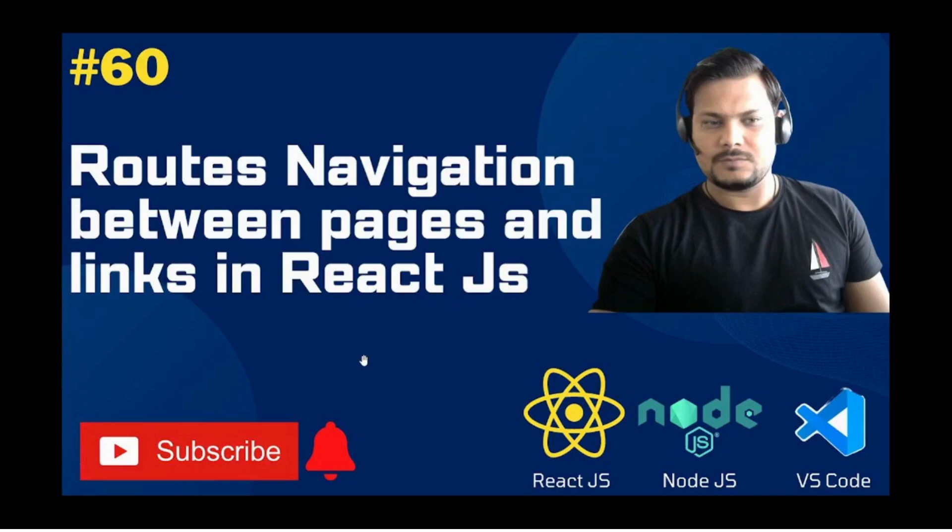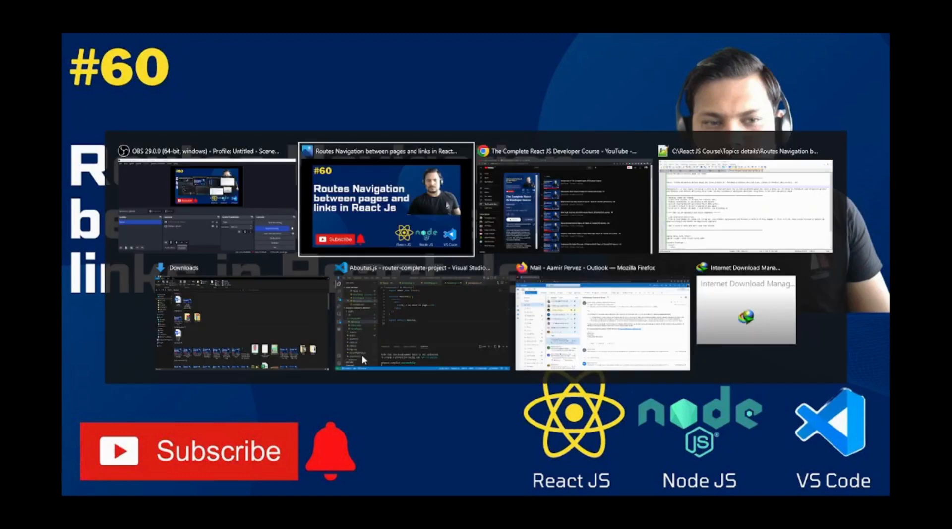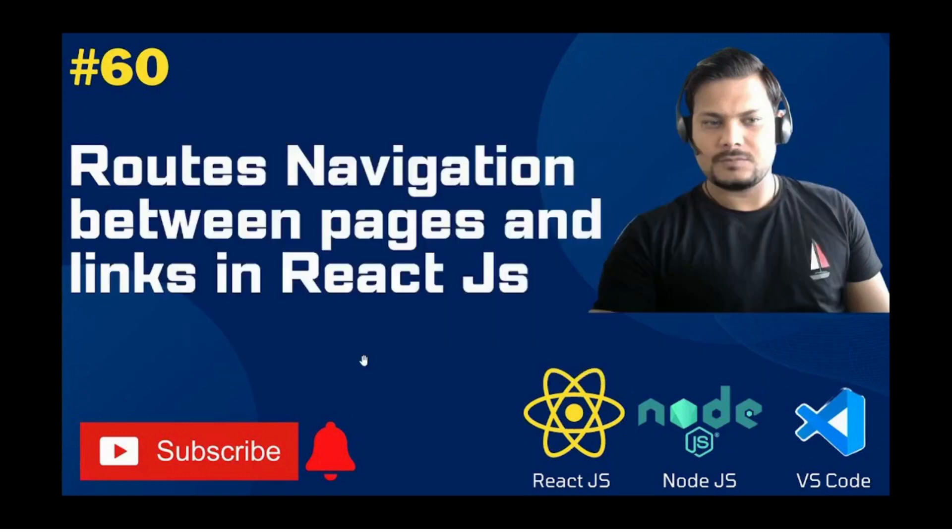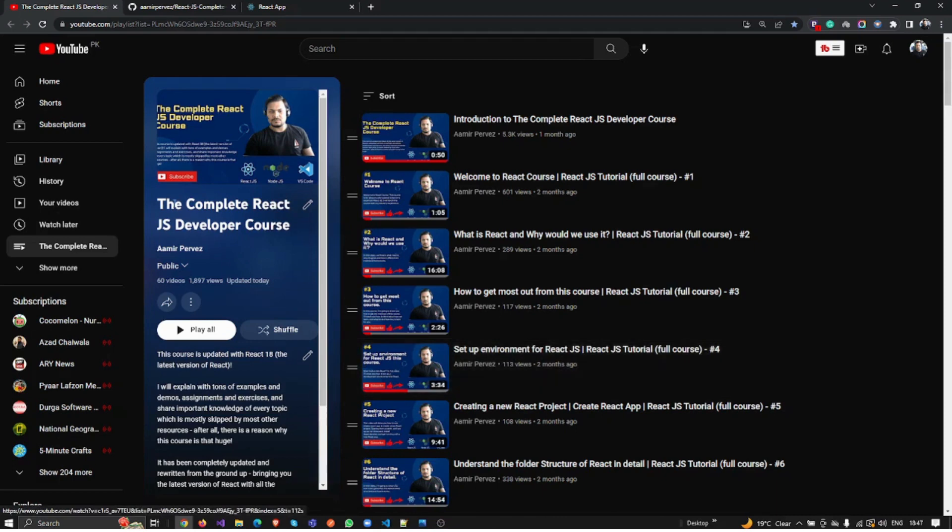Hey guys, how are you? I hope you are doing well. Today is video number 60 and I'm going to share about routes, navigation between pages, and links in React.js. This is one of the important topics when you're learning about routes, because when you click on a button it needs to navigate to another page. But right now the problem is that we are doing all the stuff manually.